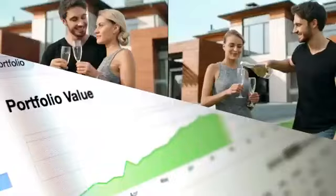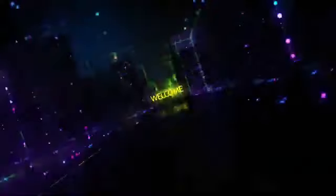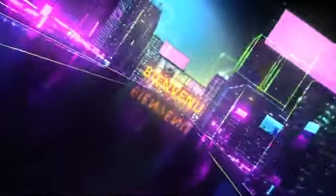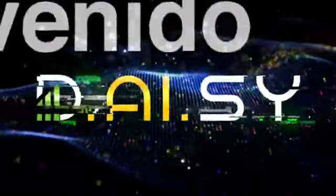Profits. Equity. Income. Welcome to Daisy.